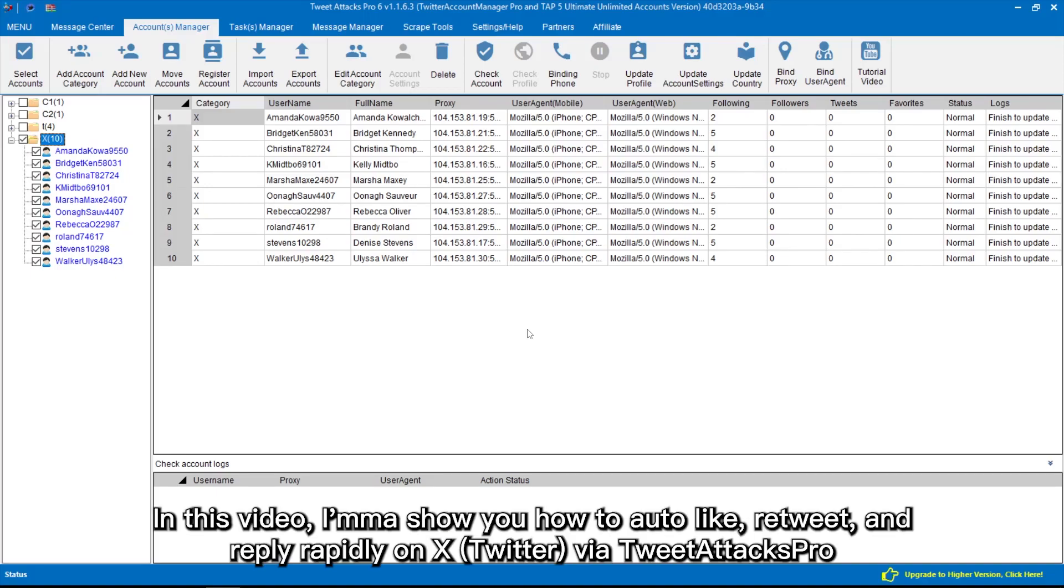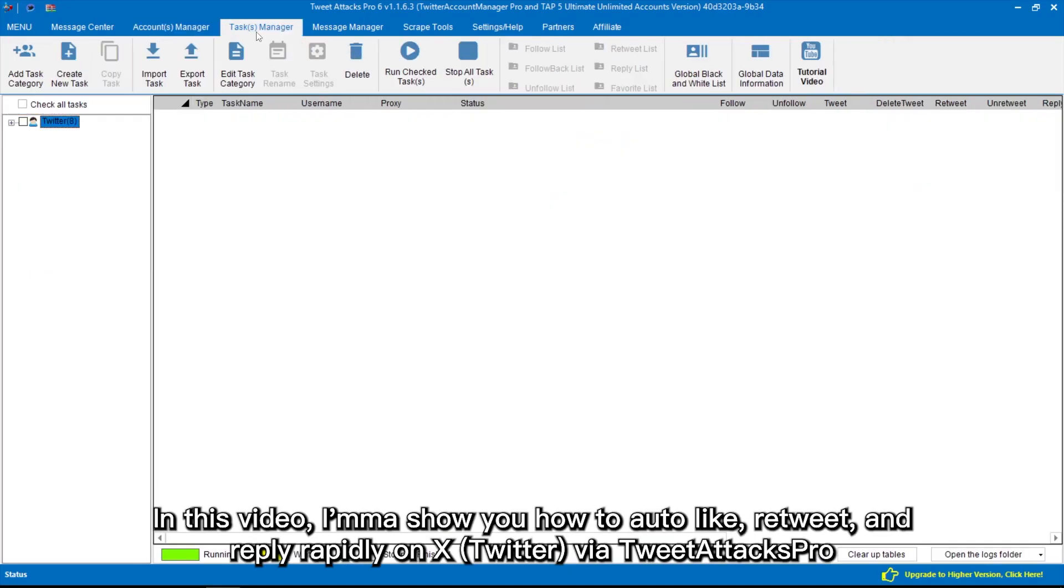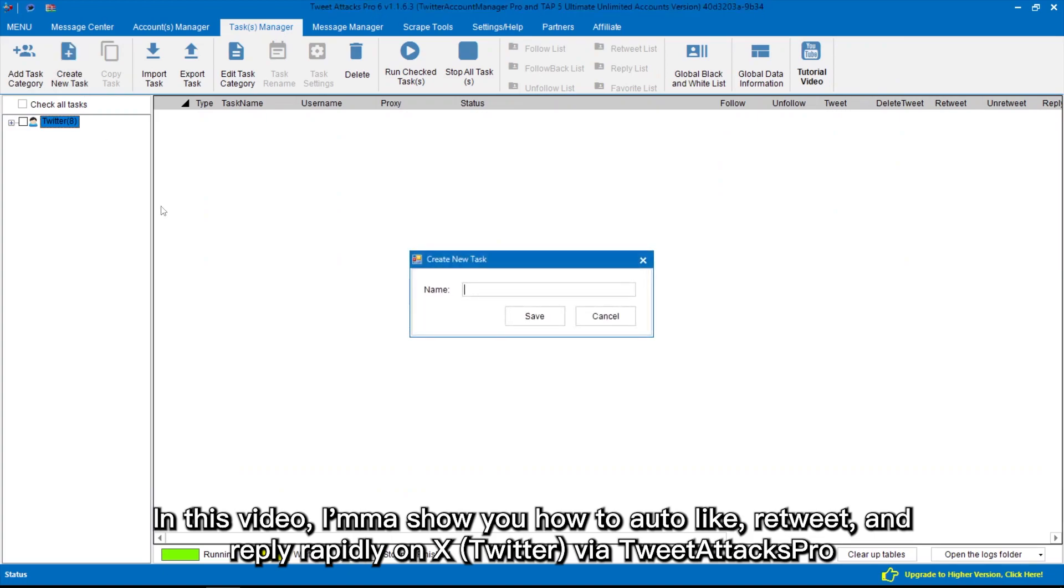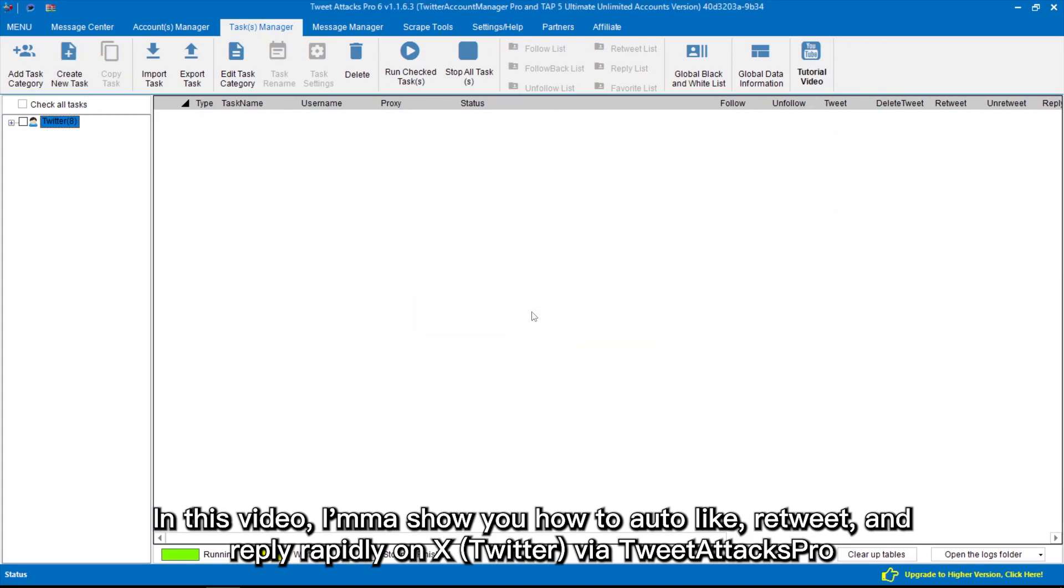Hello everyone! In this video, I'm going to show you how to auto-like, retweet, and reply rapidly on X (Twitter) via TweetAttacksPro.